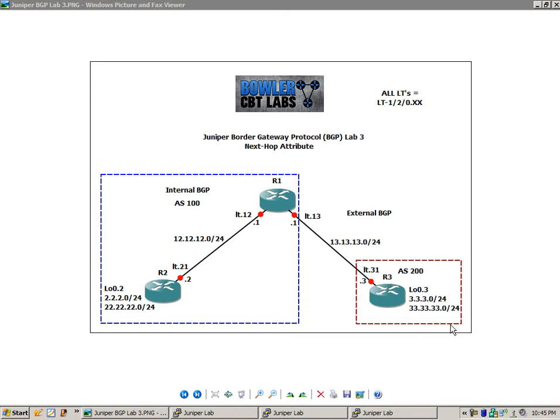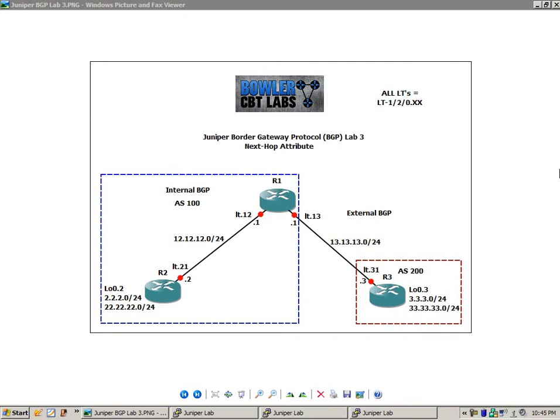All these routers are created within one single Juniper router in what is known as logical systems. If you're not familiar with logical systems, you might want to watch those videos to familiarize yourself with the concept.